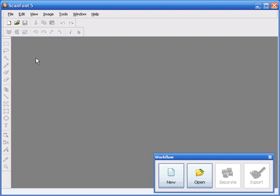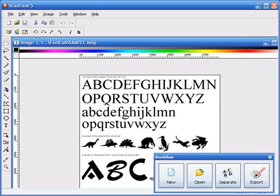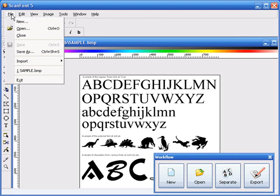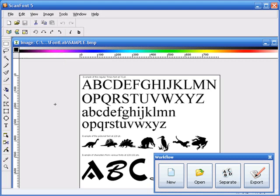I'm going to open up a bitmap image. This is a file that I scanned earlier. If I wanted to, I could retrieve a new file by going File, Import, and I could acquire that file from a scanner, for example.